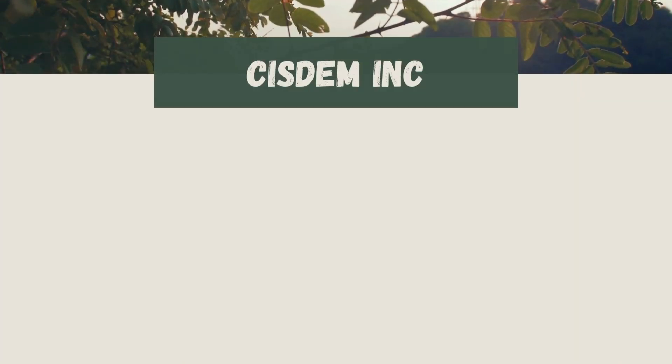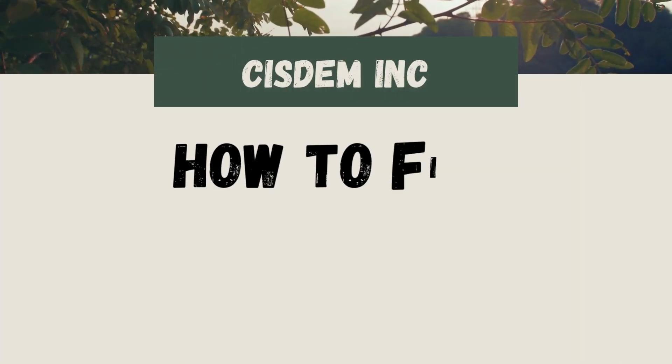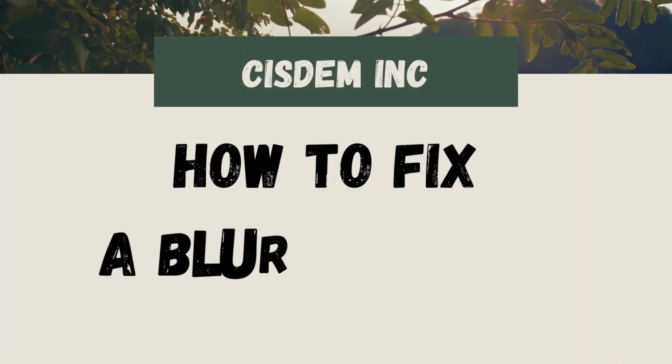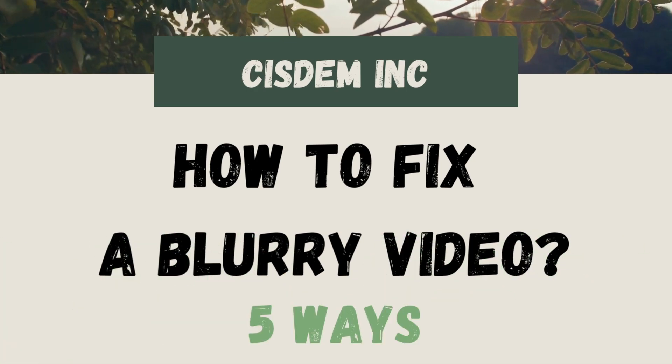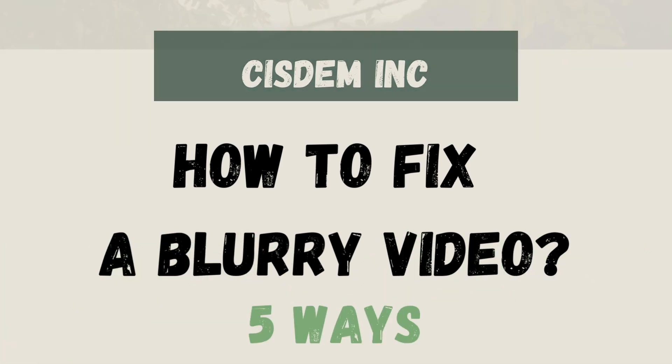Welcome to Sysdom channel. Today we're going to show you how to fix a blurry video. There are five ways to do it.